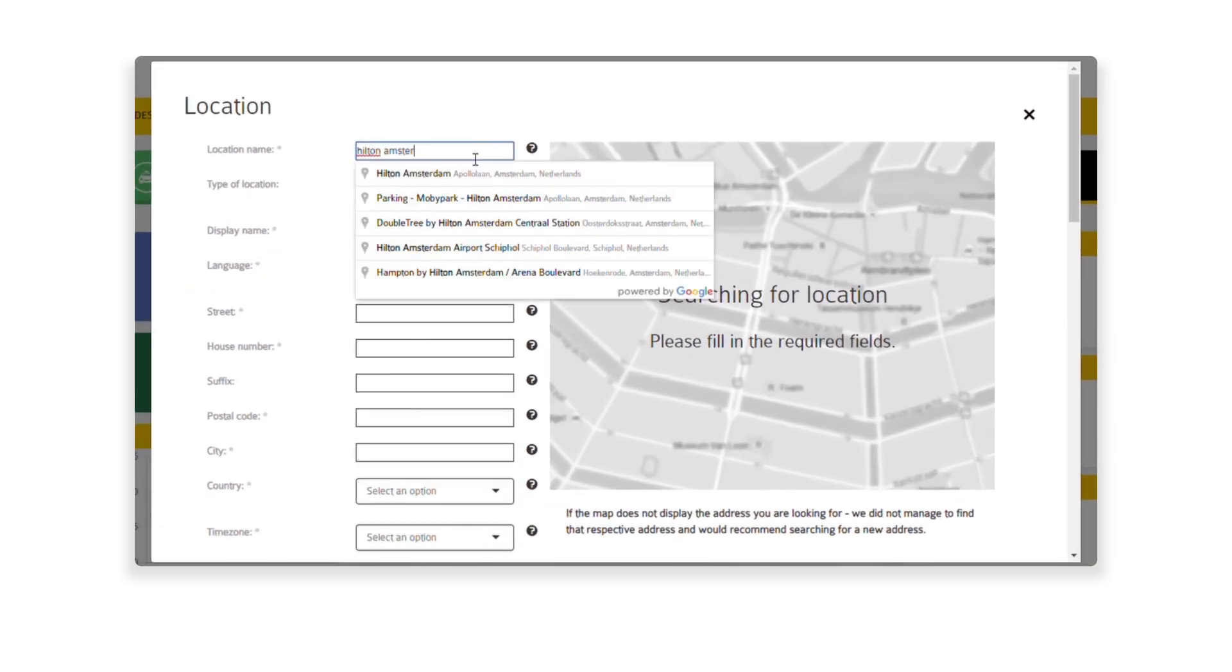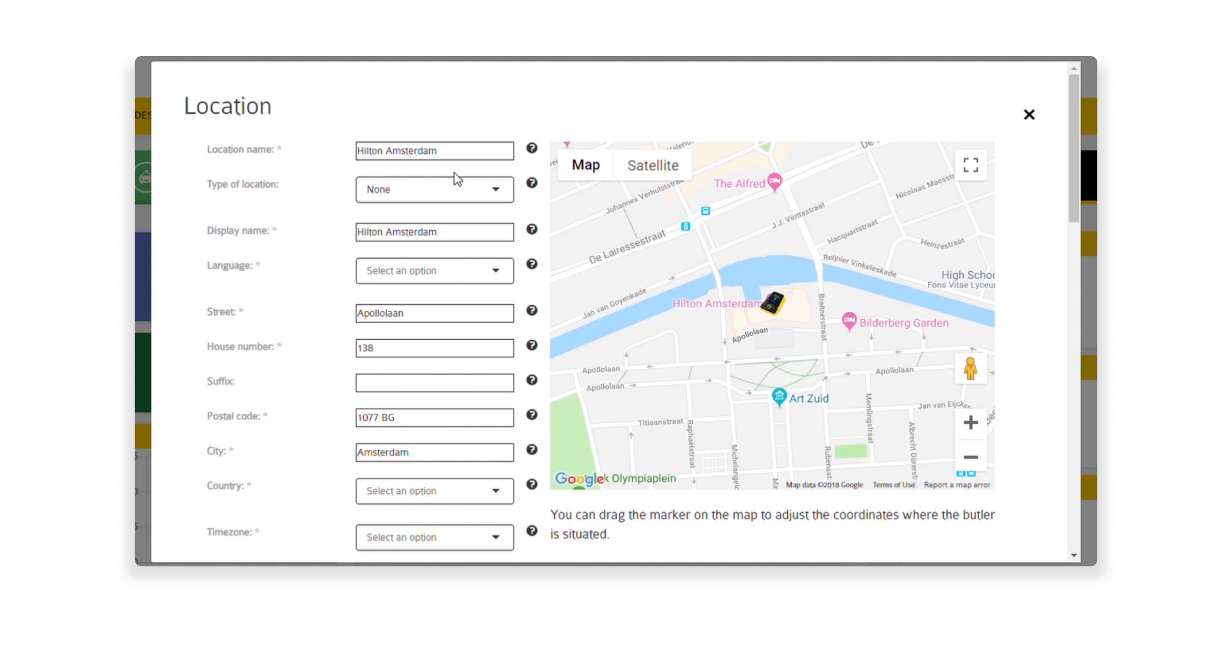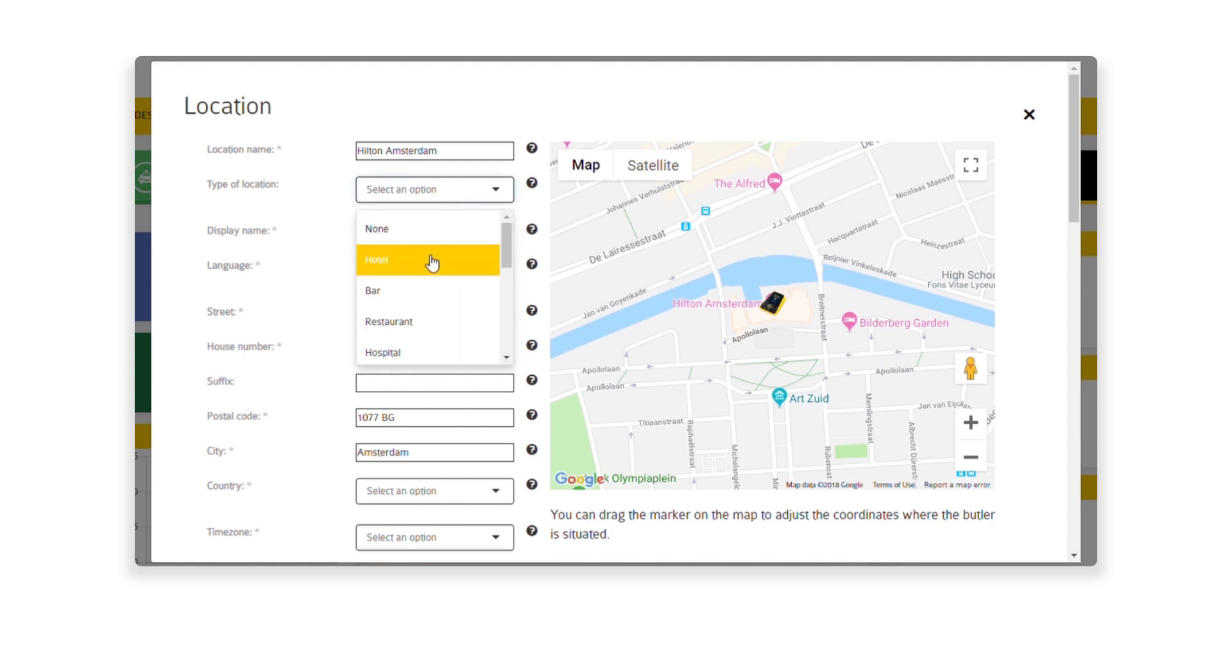Start typing the name of any venue that you would like to add. In this case, Hilton Hotel in Amsterdam. Click on the correct location from the pre-filled list. You will notice that the fields fill out automatically.